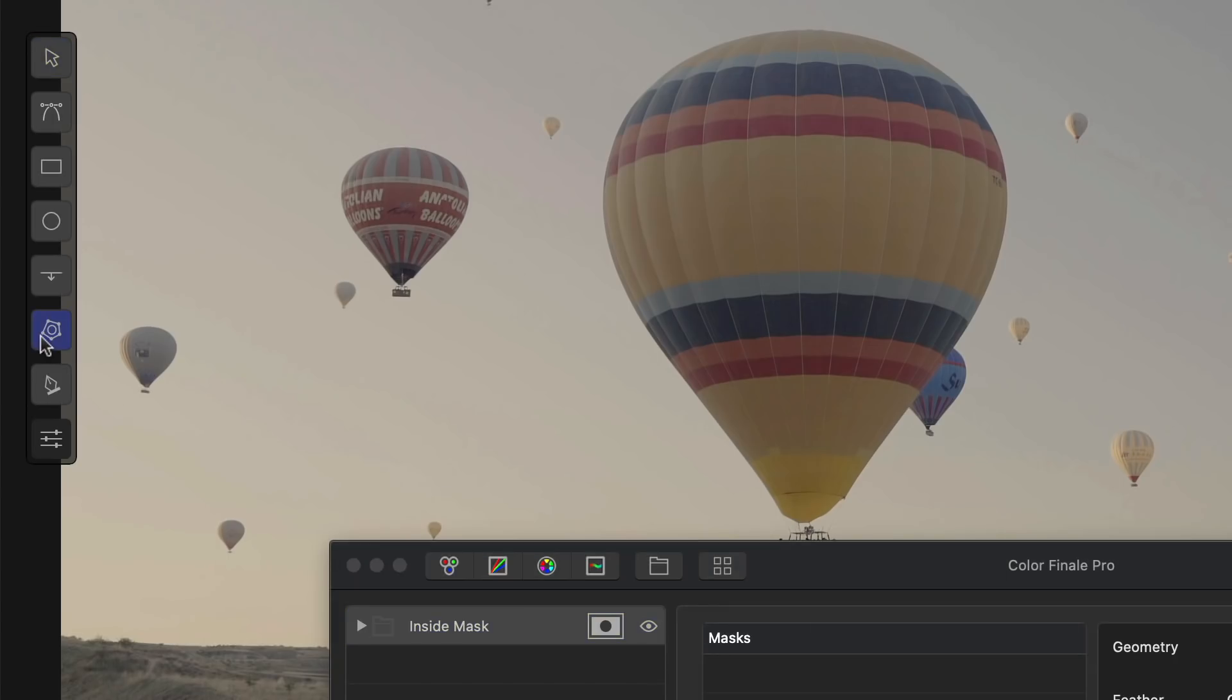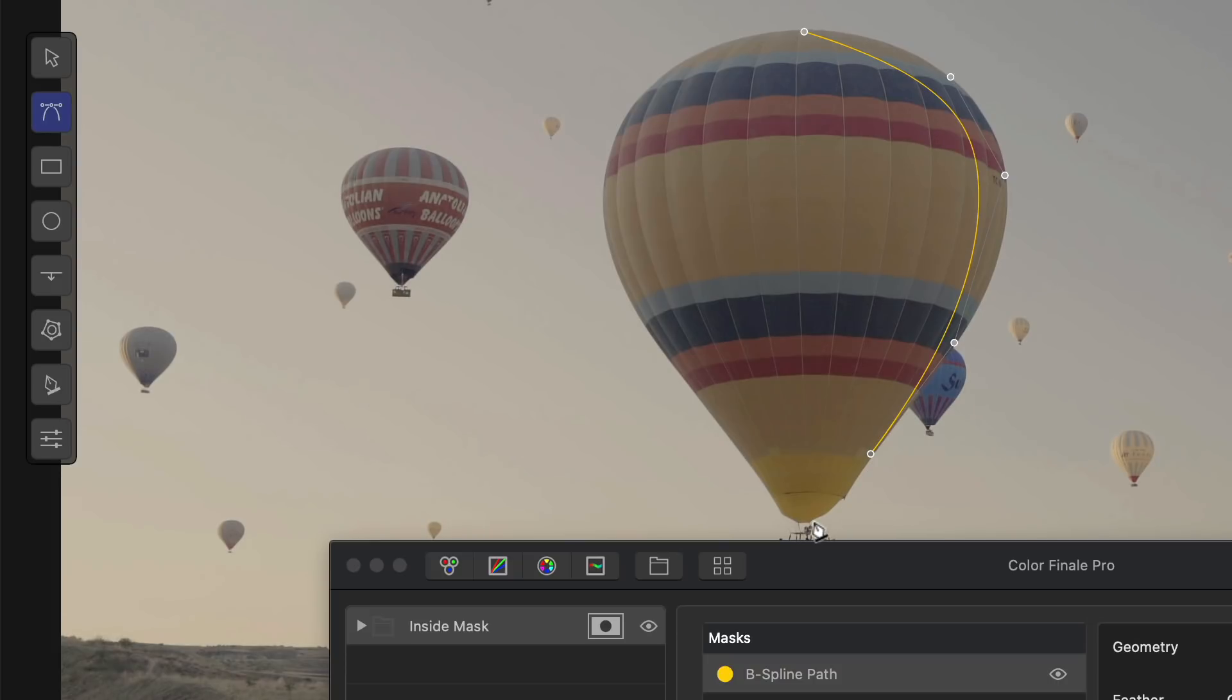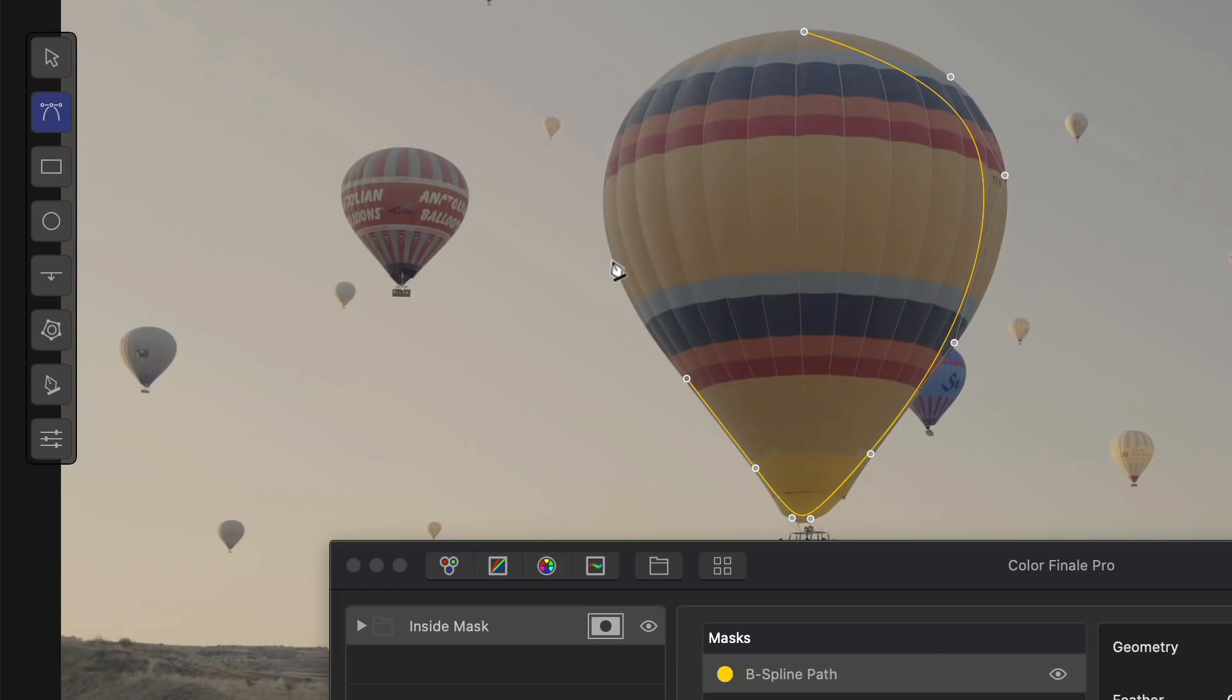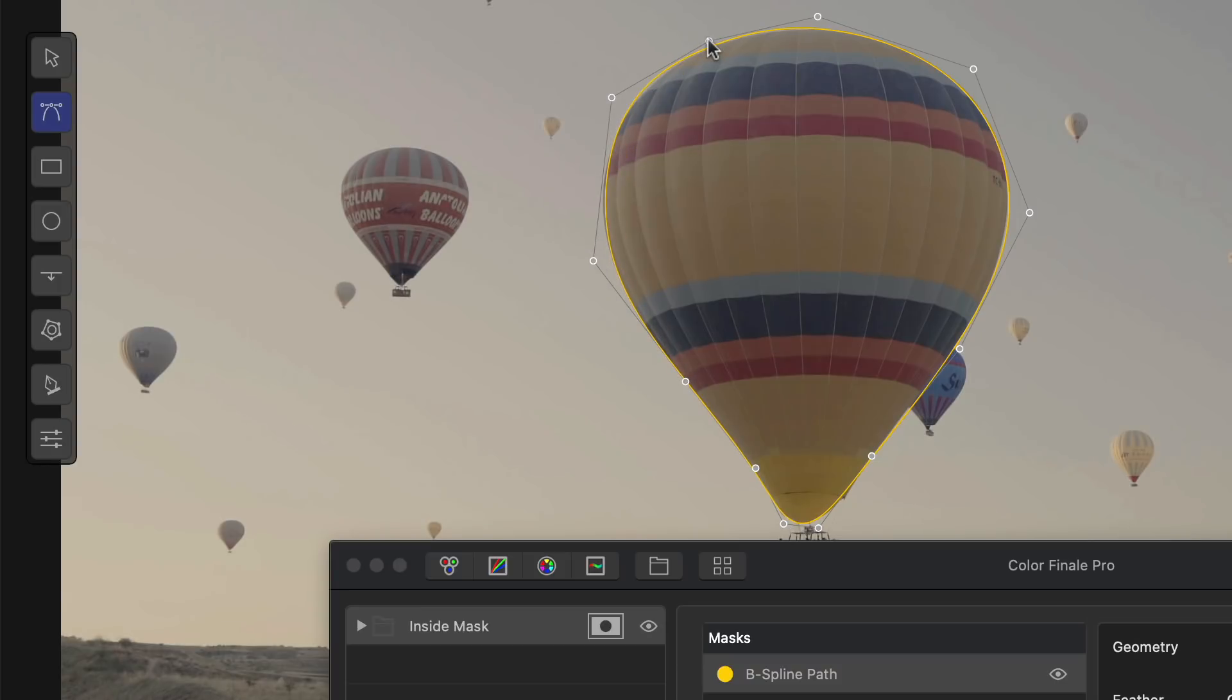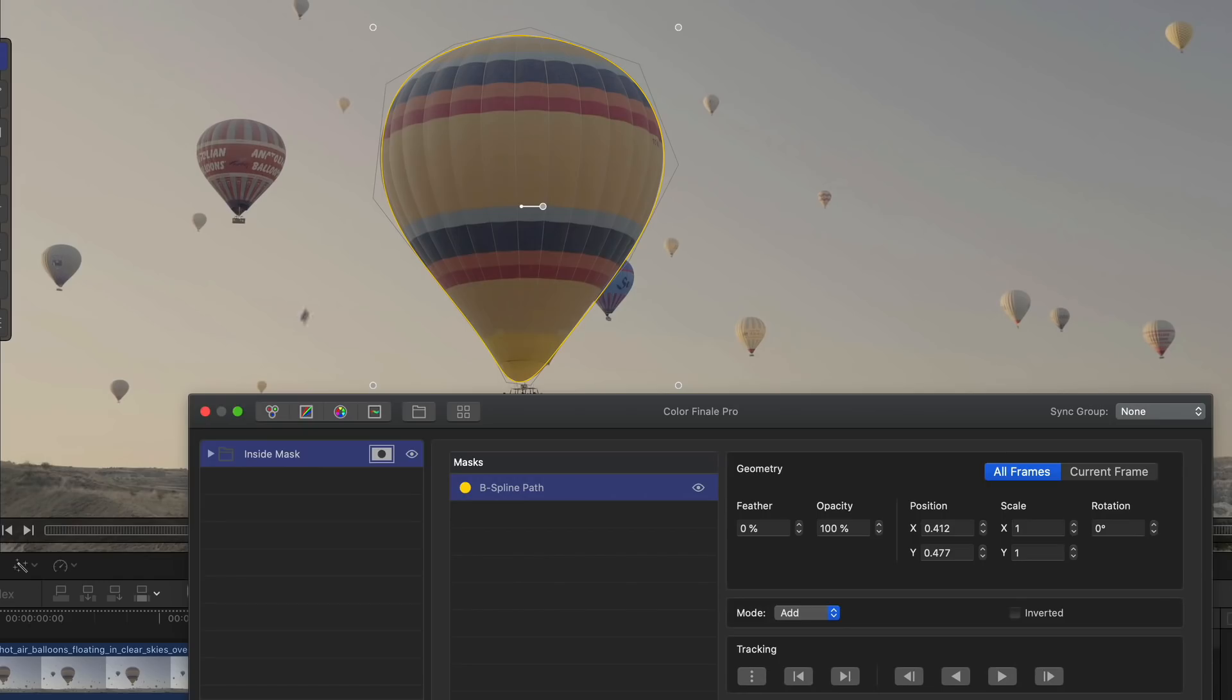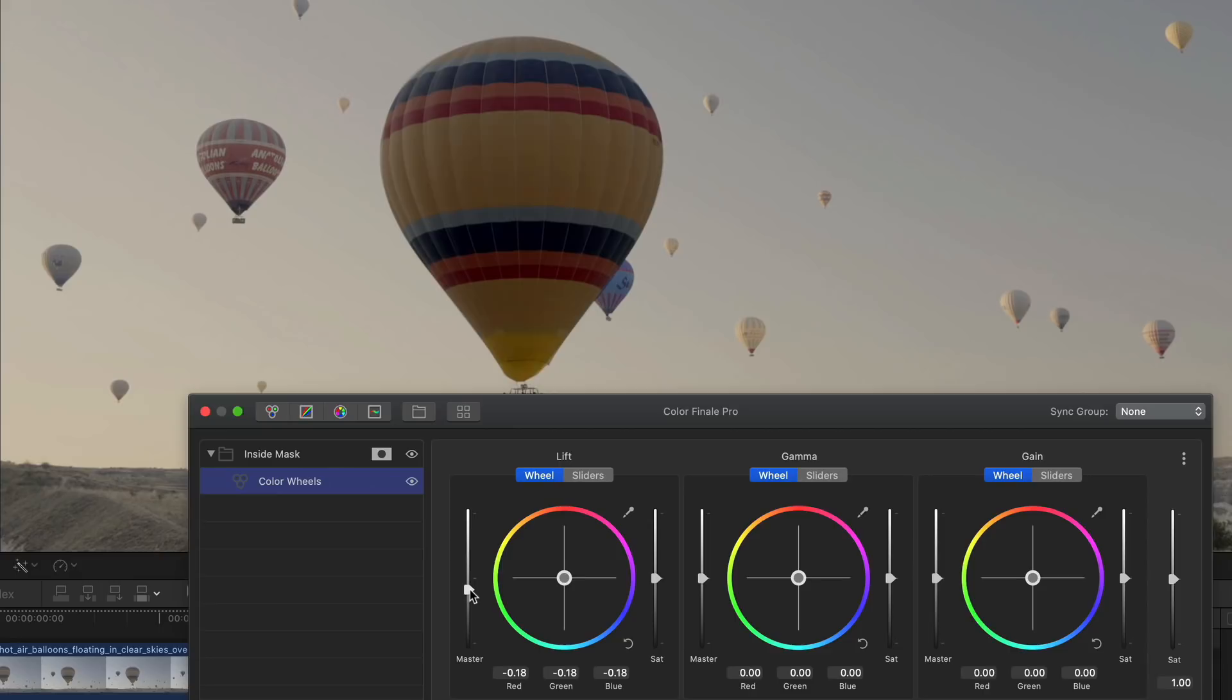I want to grade the balloon and the background separately, so I'll create a shape around the balloon using the B-Spline mask. B-Spline is good for creating organic shapes, as you need very little adjustment to make a smooth, accurate shape. Two more points to complete the shape, and there you go. So that's our mask for the balloon. We can now adjust the density of the balloon without affecting the rest of the shot.